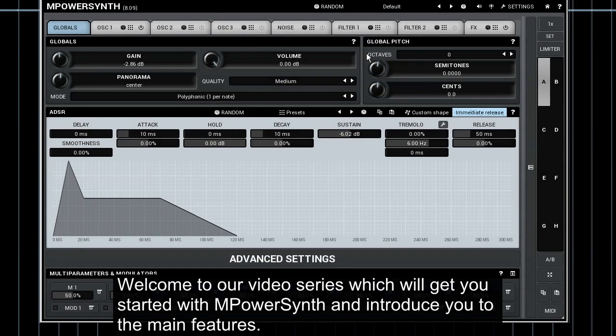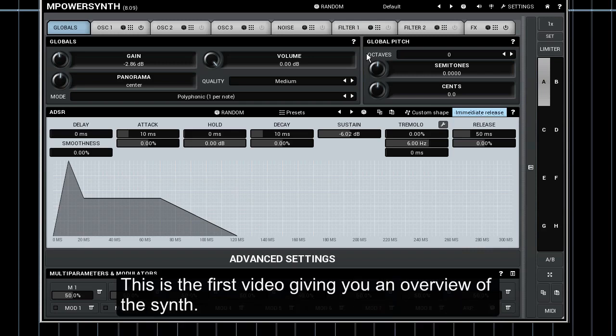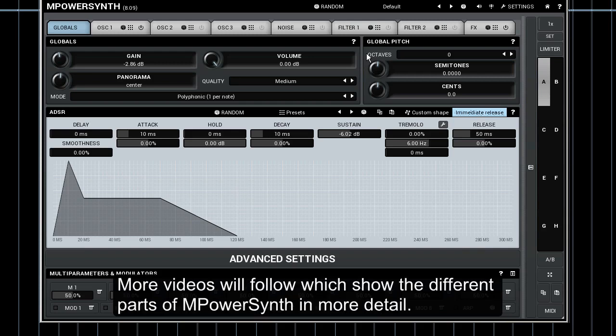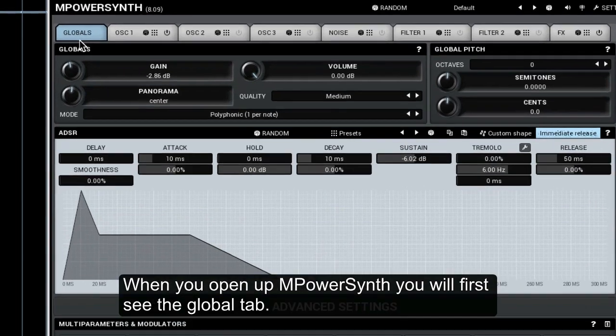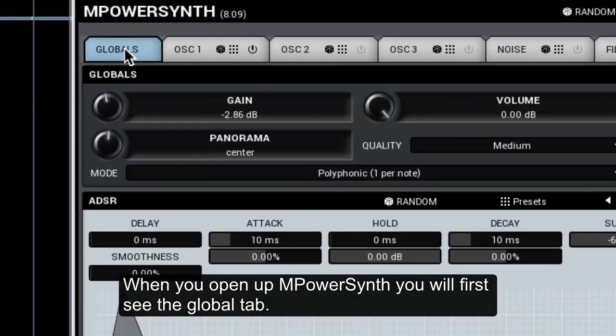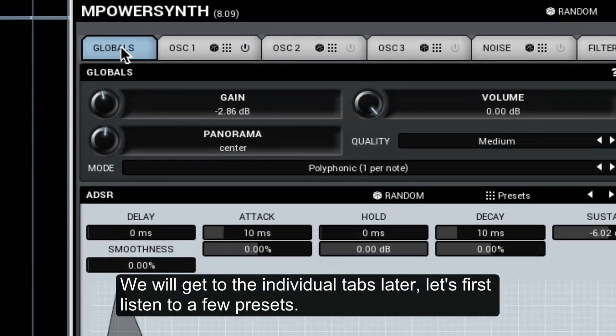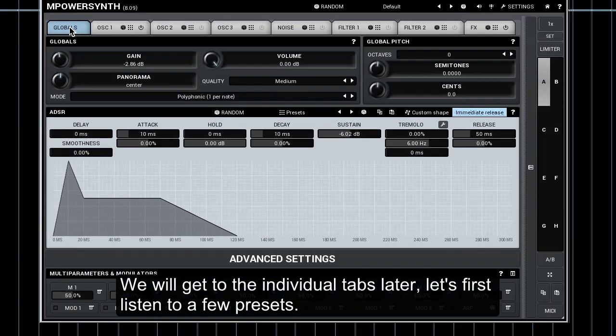Welcome to our video series which will get you started with MPowerSynth and introduce you to the main features. This is the first video giving you an overview of the synth. More videos will follow which show the different parts of MPowerSynth in more detail. When you open up MPowerSynth you will first see the global tab. We will get to see the individual tabs later.